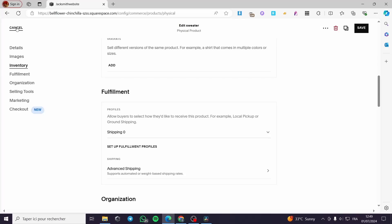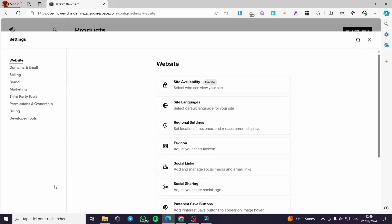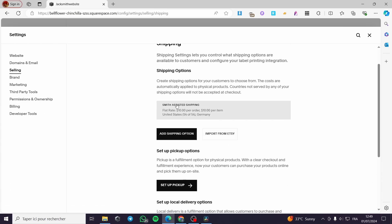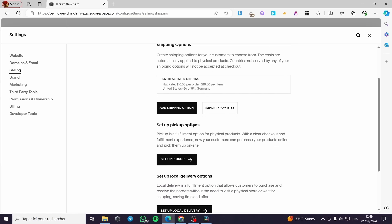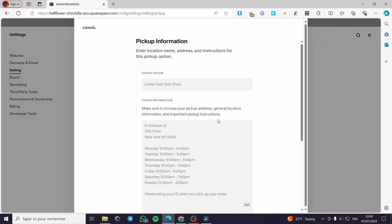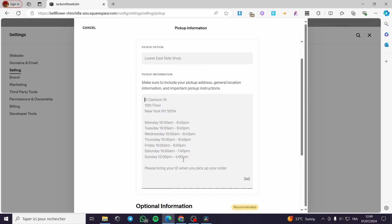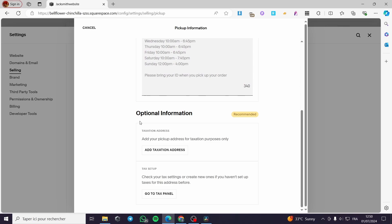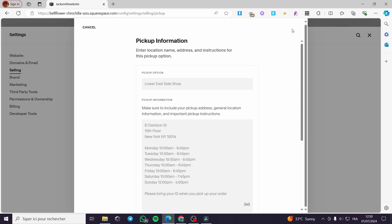Now let's go back to Settings, then Selling, and also Shipping again. Here we have the Pickup section. You can set up a pickup option — click Add Pickup Option. You have to name it and also make a description for it. For example, here we have the address, the date, and the days of working. There are also some notes, such as 'Please bring your ID when you pick up your order.' You can also add optional information like a taxation address and tax setup.